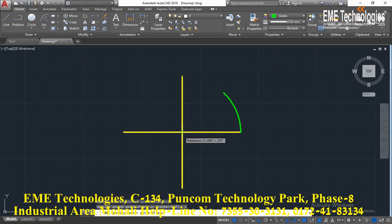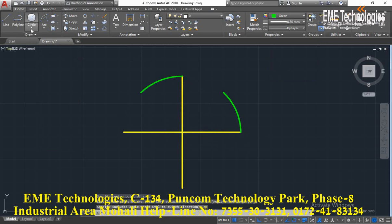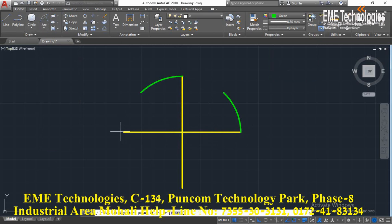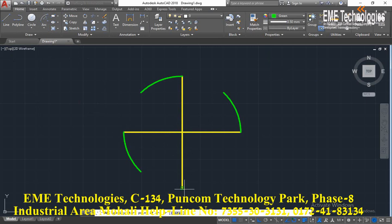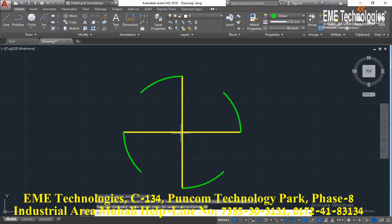Start point, center point, and angle is again 45 degrees. Start point, center point, angle is 45. Again start point, center point, angle is 45 degrees.